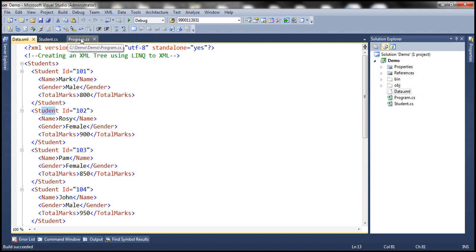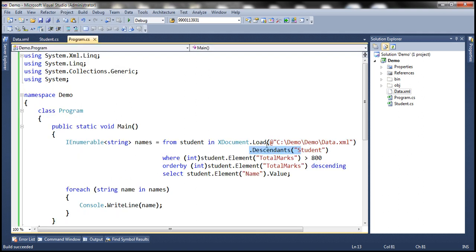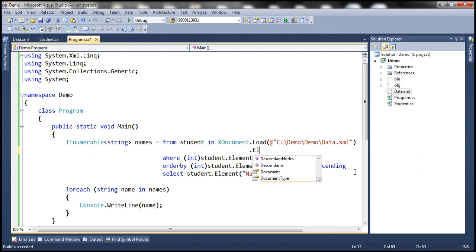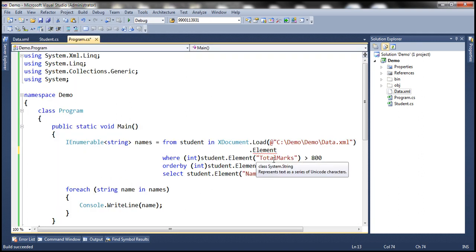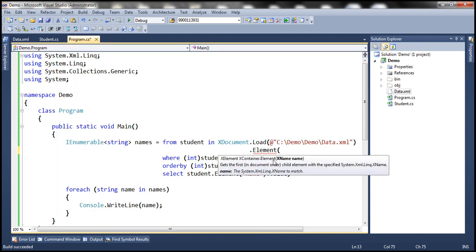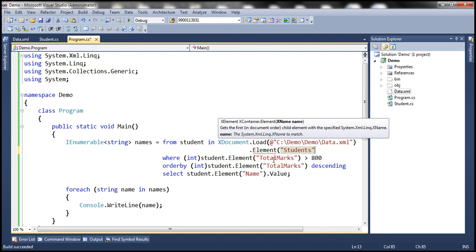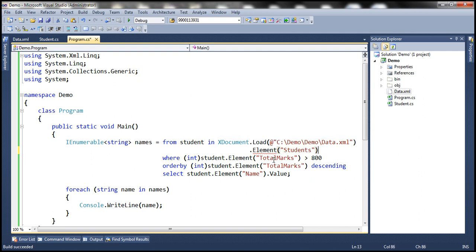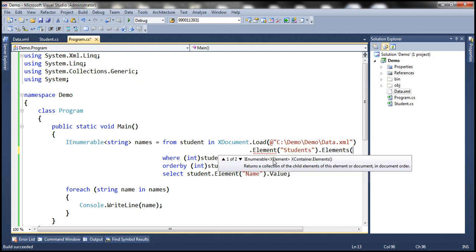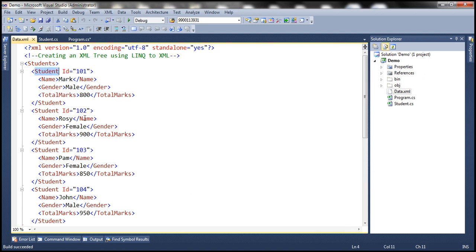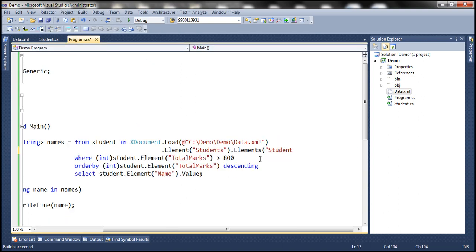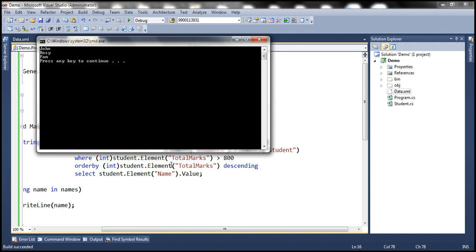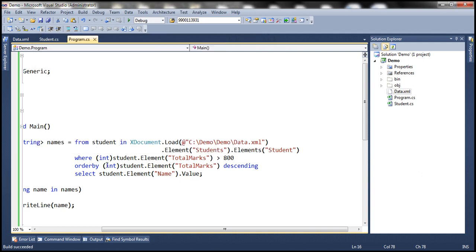Instead of that, we can also write this LINQ query like this: dot Element. So we first start from the root element, which is students, and then from there we want elements—what elements do we want? Student element. And then from that we're getting total marks and then name elements. So now when we run this we should get the identical output. So two ways of writing the same query.